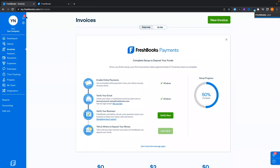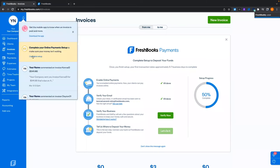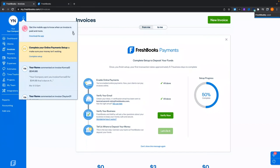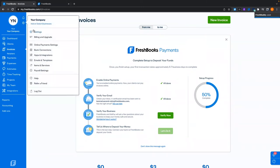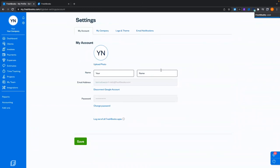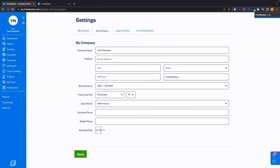You might notice at the top we have a notice — the little bell lets us know what's going on. If you have stuff left to do our system wants to let you know: download the app, complete online payment setup, verify your business, and tell them where to deposit your funds — that's WePay or FreshBooks payments. We're going to click on the gear icon or your initials and go to settings. Within here you can see the settings, the name on the account, the email associated, and you can change those things, company information, and set a standard rate.